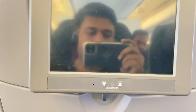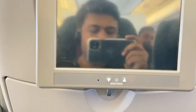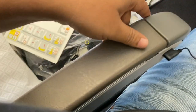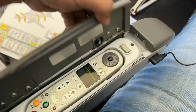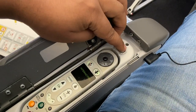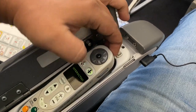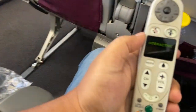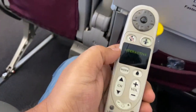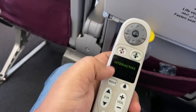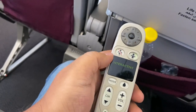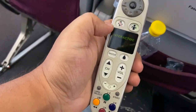Hey guys, what's up. To use the display screen in Qatar Airways economy class, check your left or right armrest — you will find an interactive remote like this. Touch any key to activate the display.